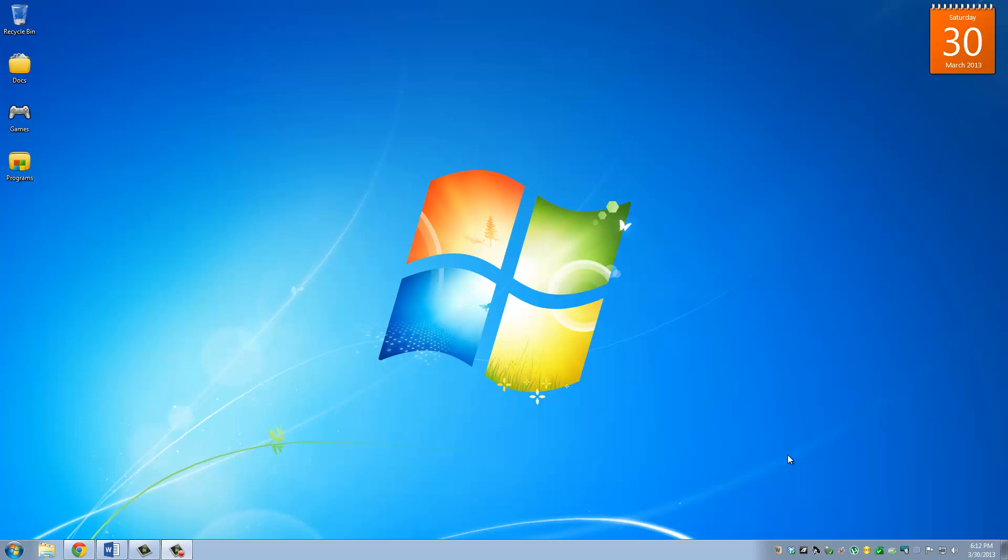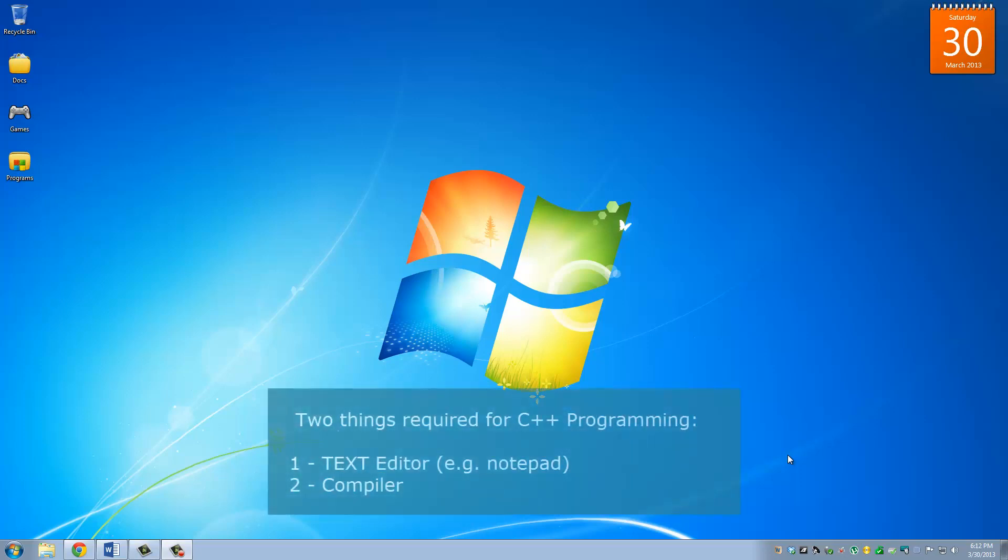So you need two tools to write and build a C++ program. You need a text editor and you need a compiler. A text editor could be something as simple as notepad. A compiler is way more complicated, but you don't have to worry about the intricacies of a compiler. You need the text editor to type in the code and the compiler to build and execute your code.